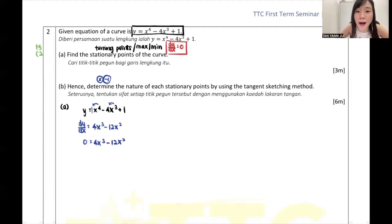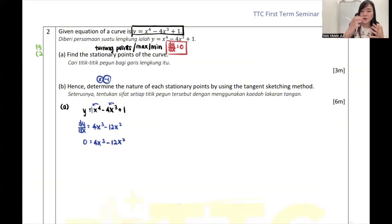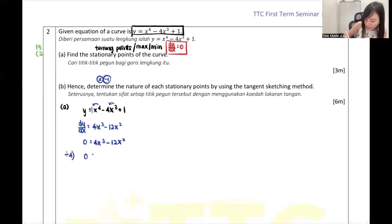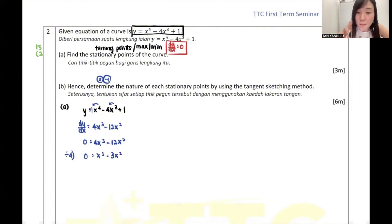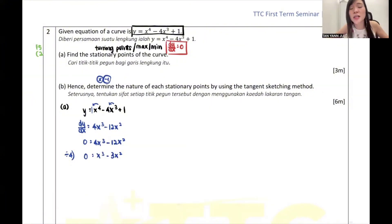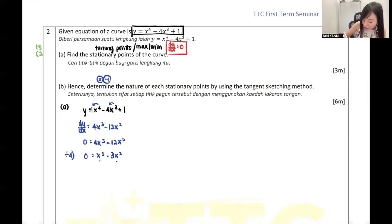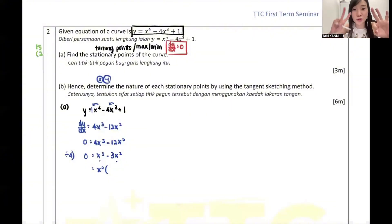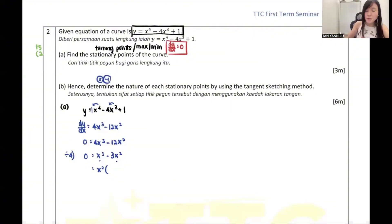Once I get my dy/dx, I set it equal to 0 because dy/dx equals 0 at a stationary point. Now, you can simplify - all of them can be divided by 4. After dividing by 4, please don't divide by x squared. When you have x cubed and x squared, your answer should have more than one solution. So you must use factorization - either use your calculator or manually factorize. Very good Angelina - from x cubed and x squared, I can pull out x squared.